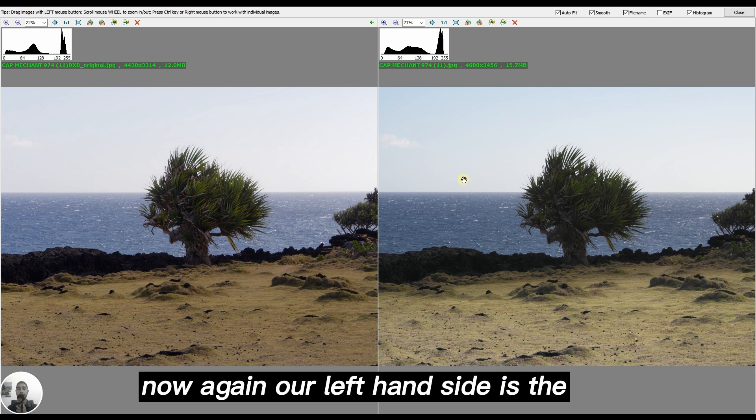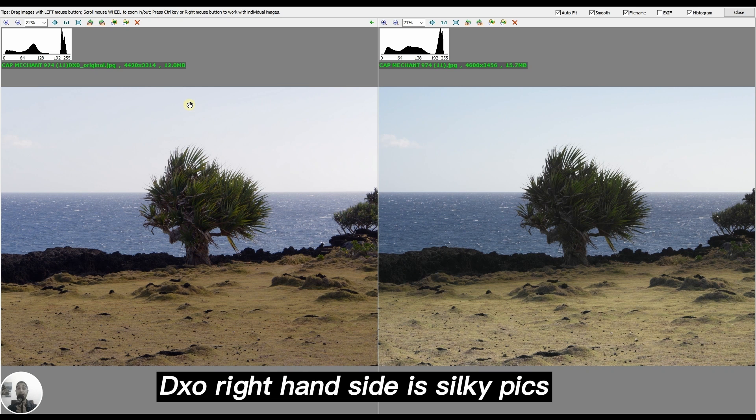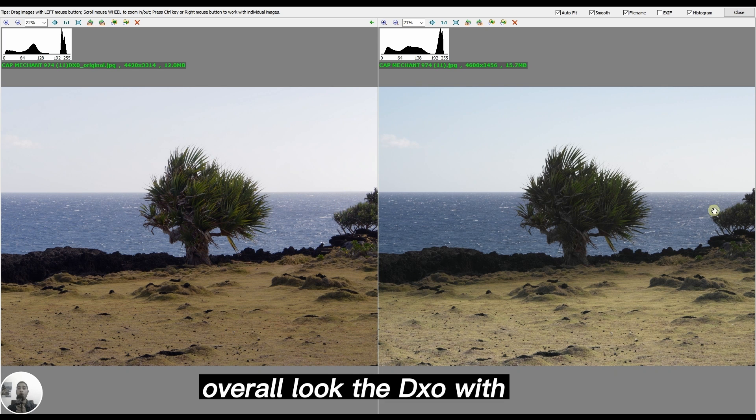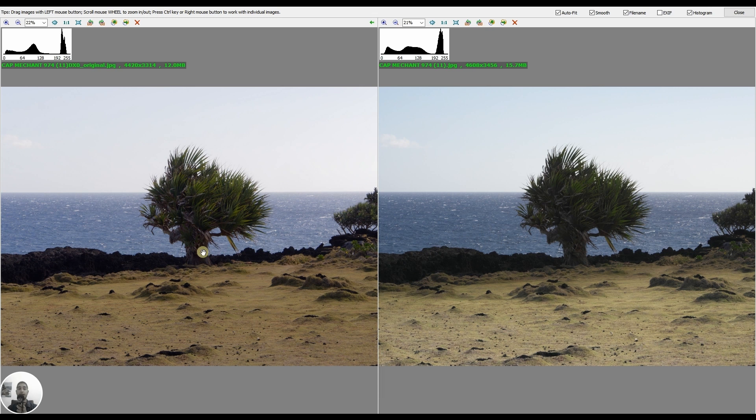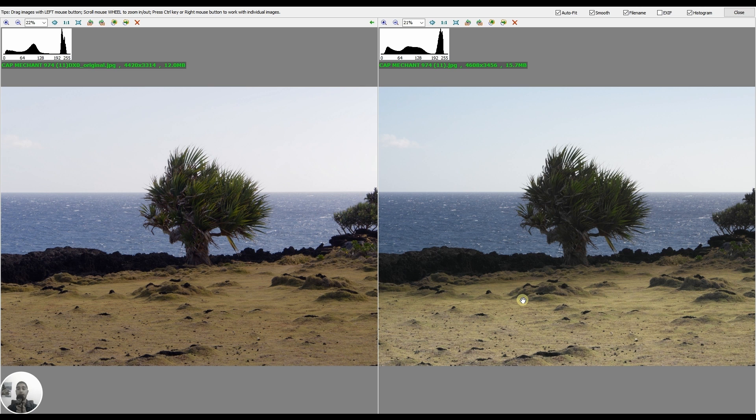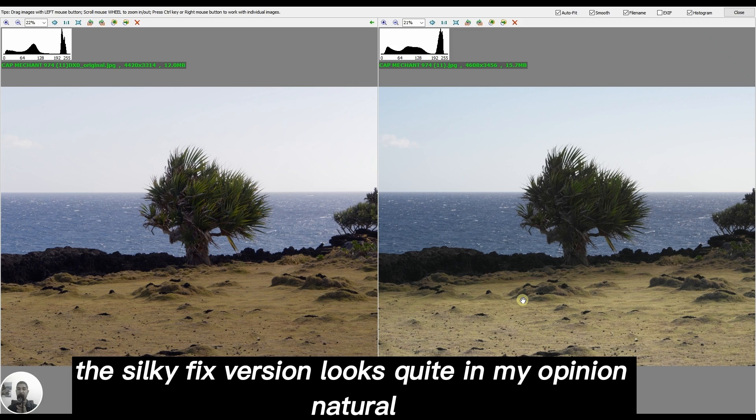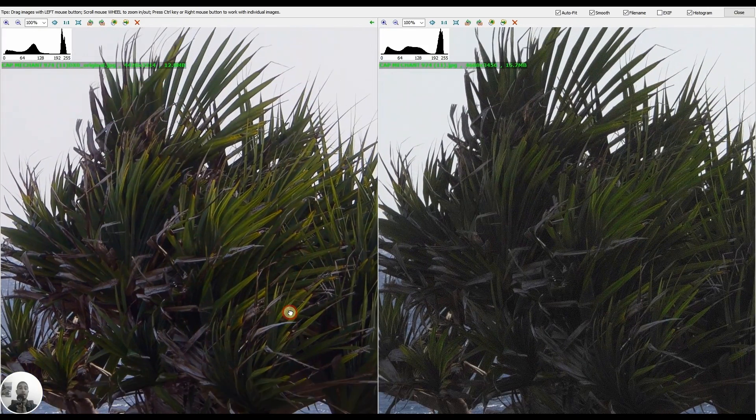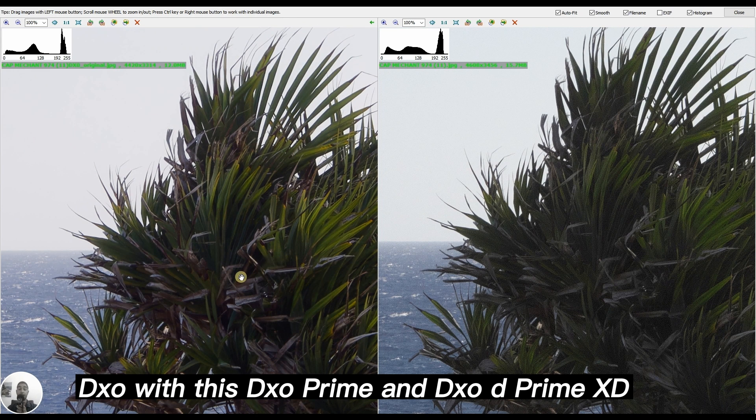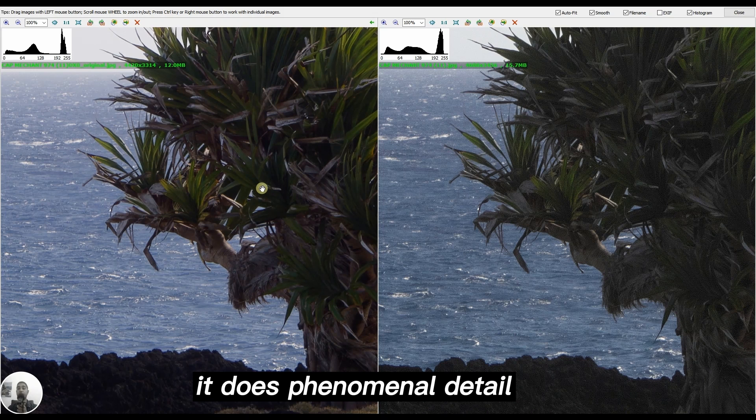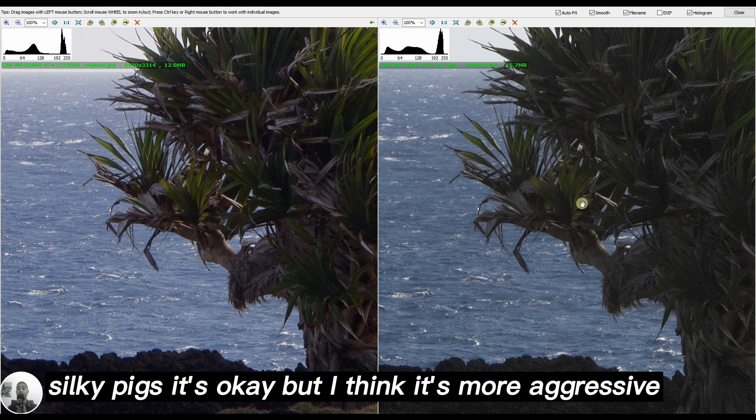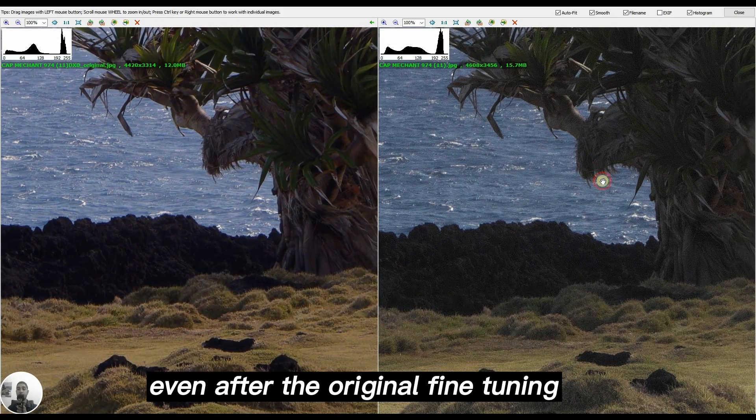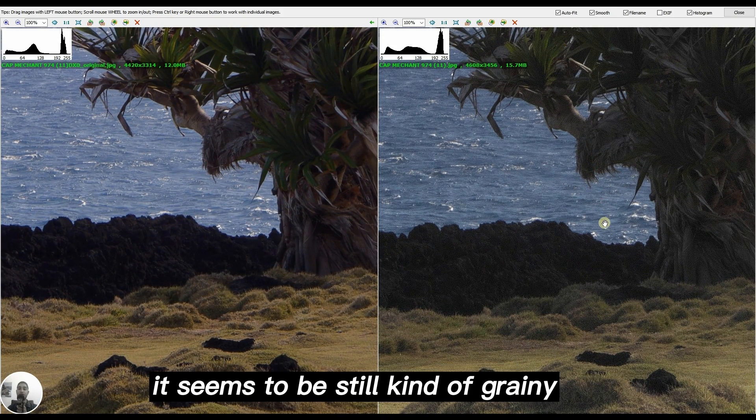Our left hand side is the DXO, right hand side is Silkypix. Overall look, the DXO using the exact same white balance of Silkypix is still quite reddish, and the Silkypix version looks quite natural in my opinion. Zooming in, to be honest DXO with DXO Prime and the sharpening correction does phenomenal detail. Silkypix is okay but more aggressive, needs more fine tuning even after the original fine tuning. It's still kind of grainy where DXO has beautiful sharpening.